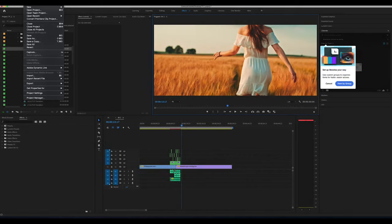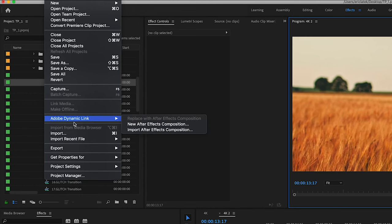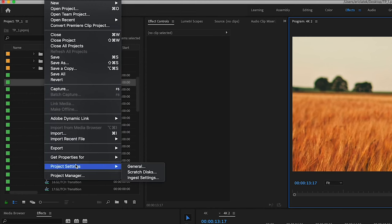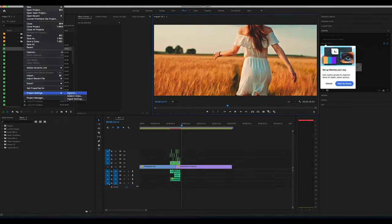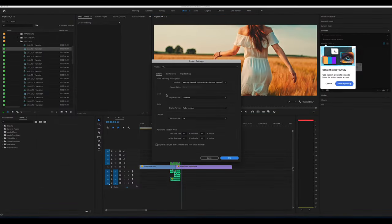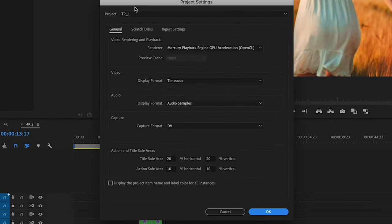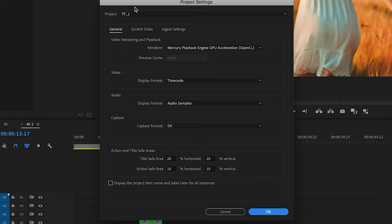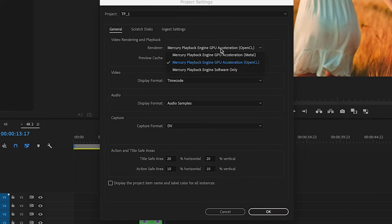Go to File, Project Settings, General, and there you can switch your graphics card. Make sure that you're running OpenCL or CUDA on your graphics card, at least when you go to Render. It's fine to work in software only, but make sure when you Output or Render that you change it to OpenCL or CUDA.